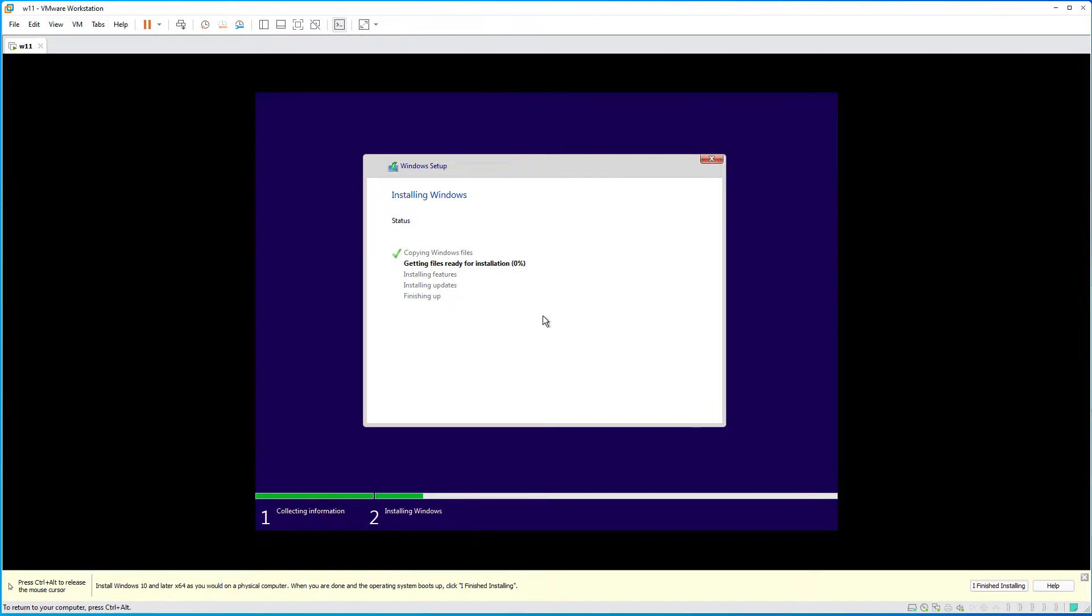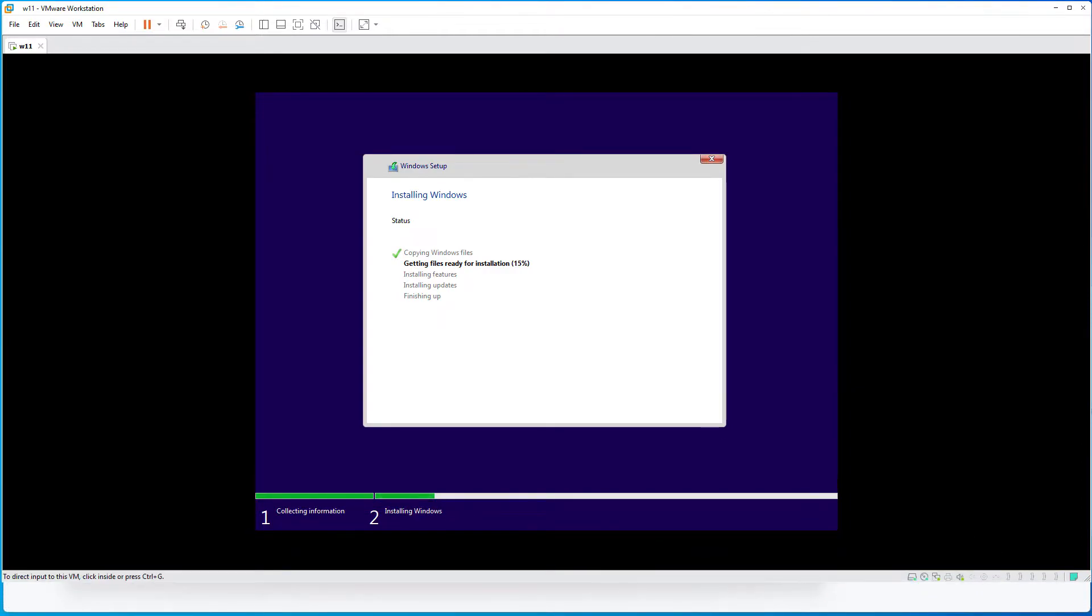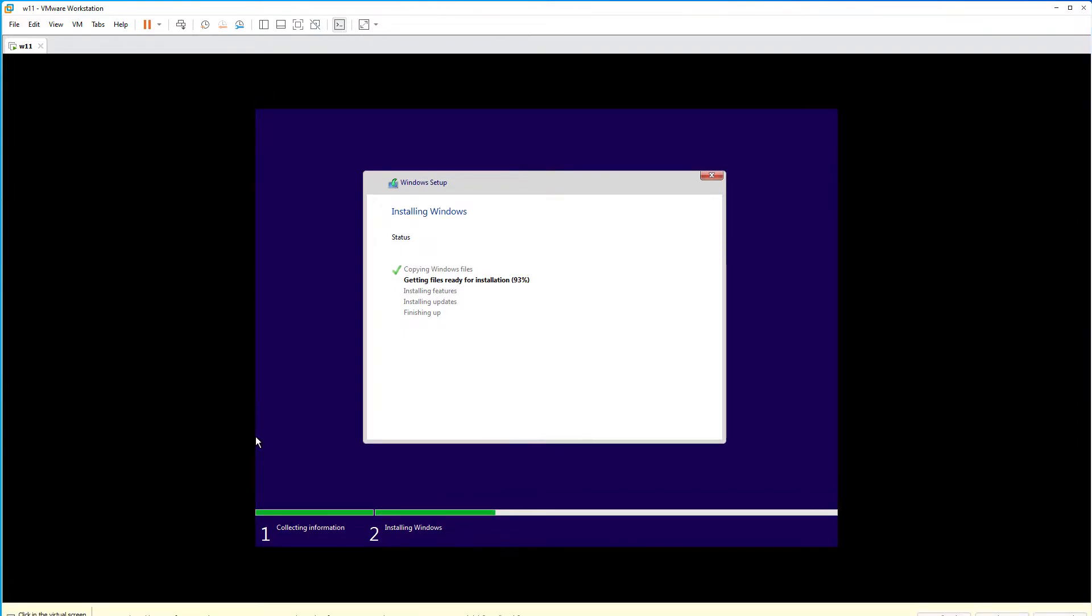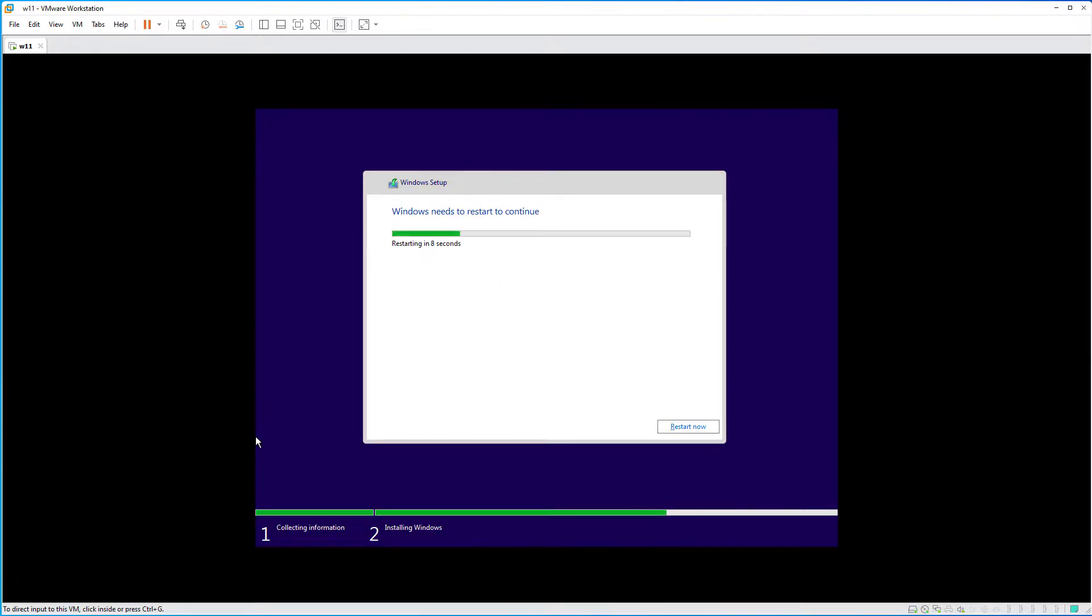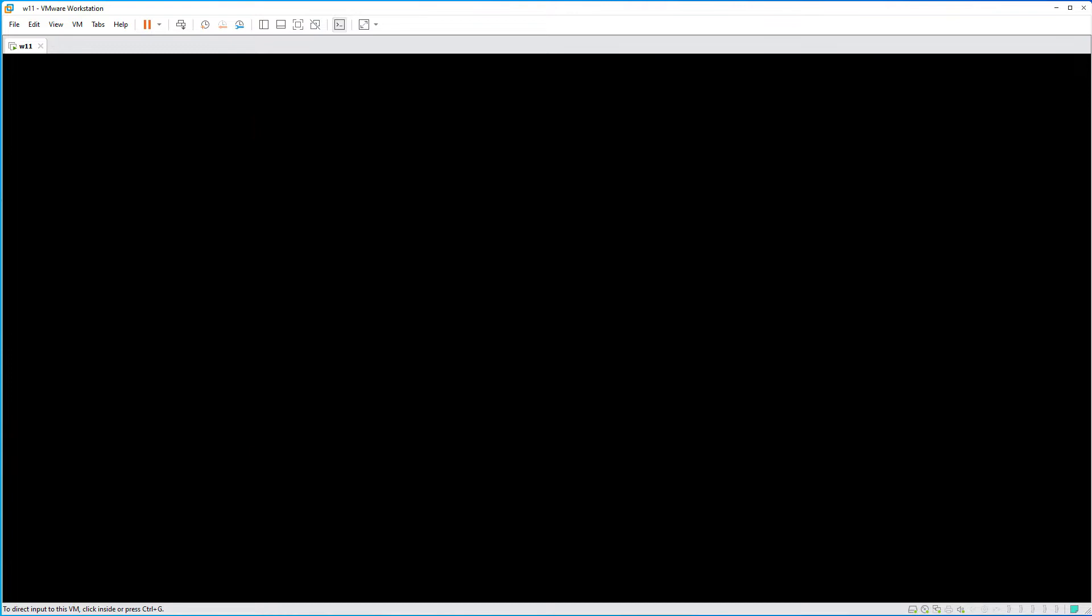And now it will take the install a few minutes. Okay, the machine rebooted. And now, we will go to the configuration of the virtual machine.